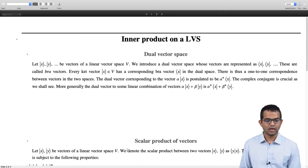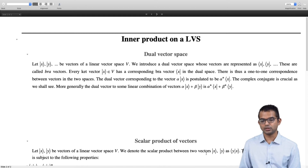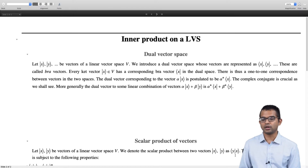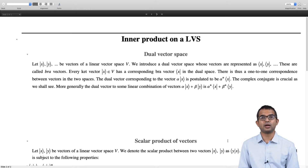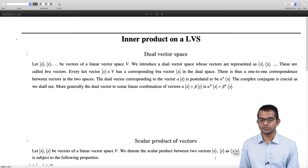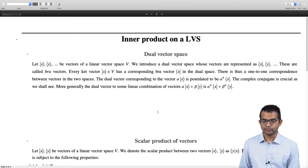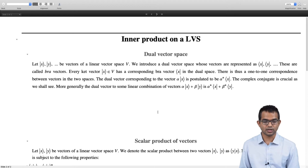Let us say x and y are two ket vectors belonging to some linear vector space V. We want to find the scalar product between these two vectors x and y, denoted by this bracket notation — the inner product is denoted as the bra vector y acting on the ket vector x. This is where the nomenclature of bra and ket comes from: it looks like a bracket, so Dirac called vectors on the left bra vectors and vectors on the right ket vectors.